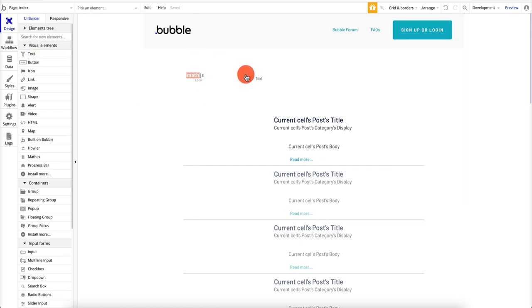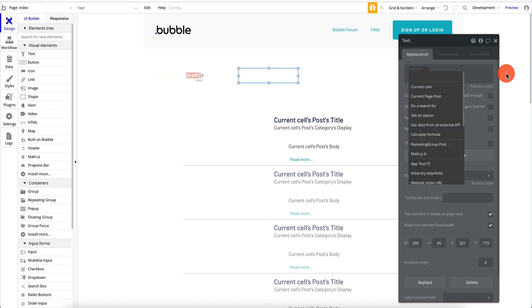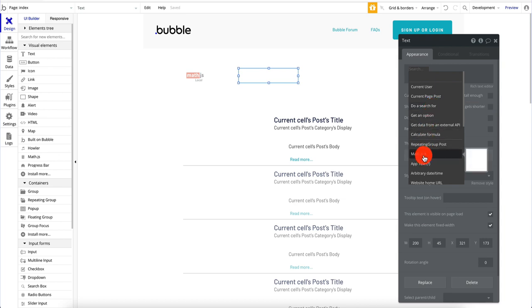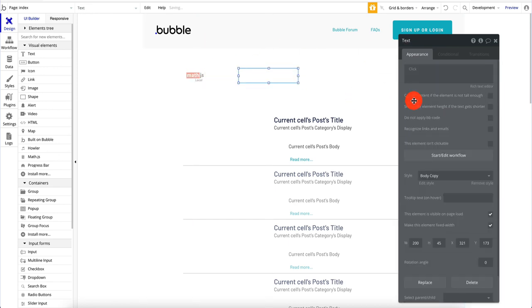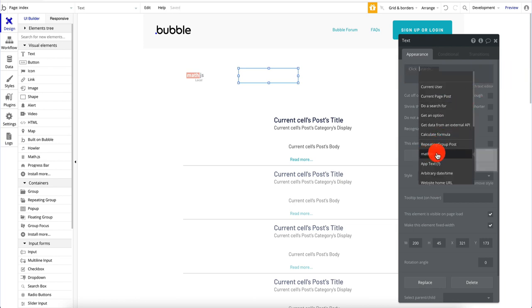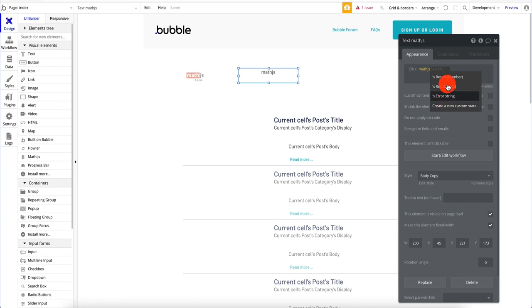If I drag some kind of field — say a text field — where I can specify dynamic data, and I click on it to do dynamic data, I can scroll down and see math.js. I'll just rename it math.js. If I go back, click for dynamic data, scroll down, I see math.js here as a reference to that element. If I scroll down further, I have various options — all of which are defined in the plugin. Depending on what we're doing: are we getting back a number? Are we getting back text? Is it going to display an error or a result?